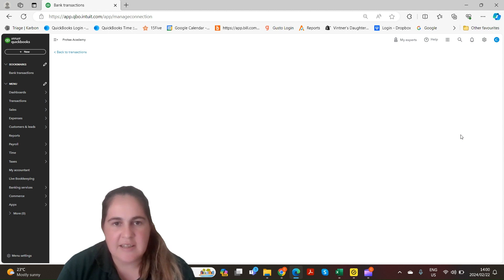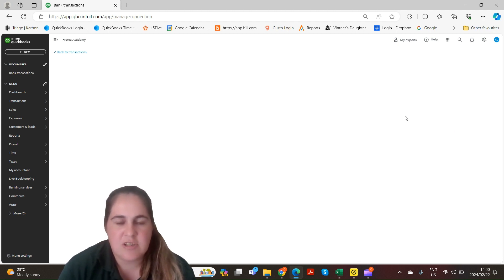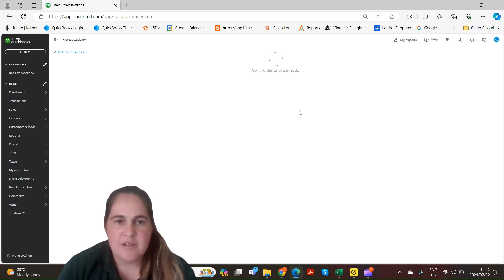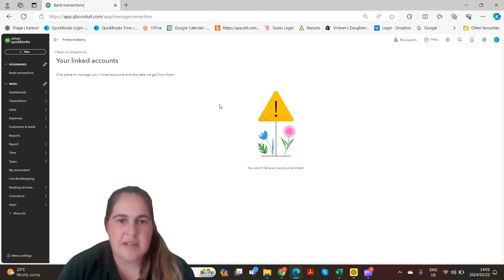Besides linking bank accounts you can also link credit cards to QuickBooks so that the transactions will download automatically. You'll find your linked accounts on this page.